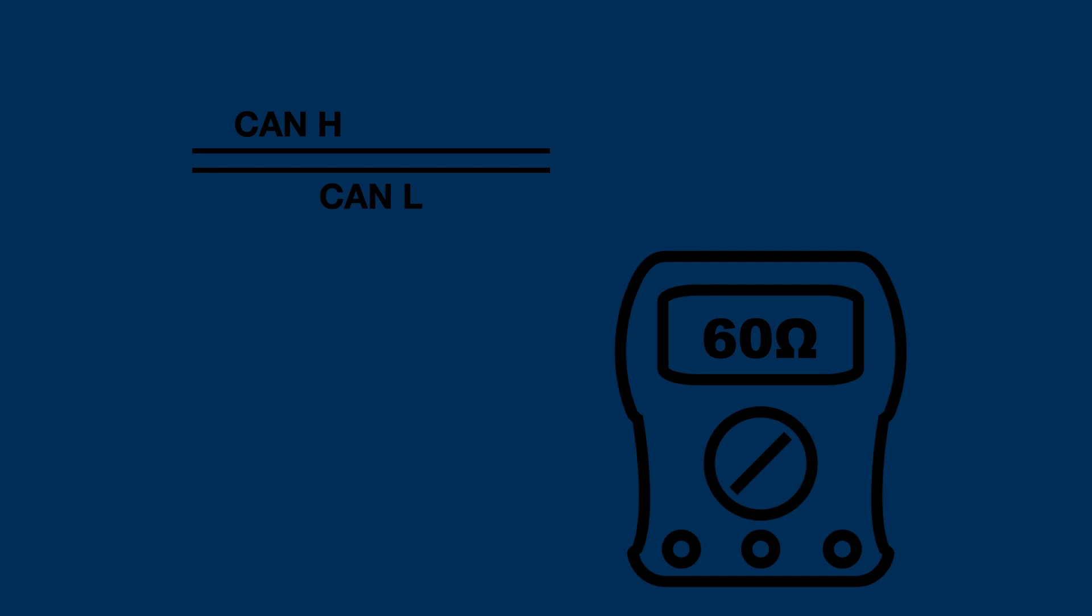So a resistance value of around 60 ohms, measured between the CAN high and CAN low wire, means that it's okay. Both terminating resistors are present.